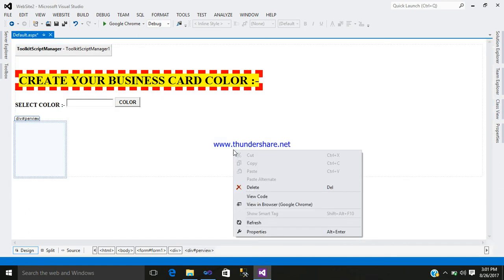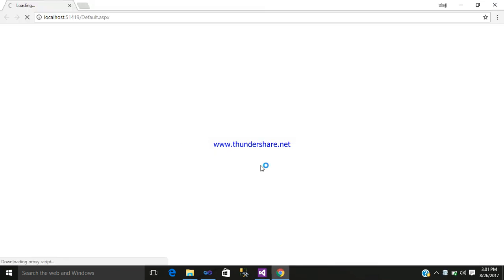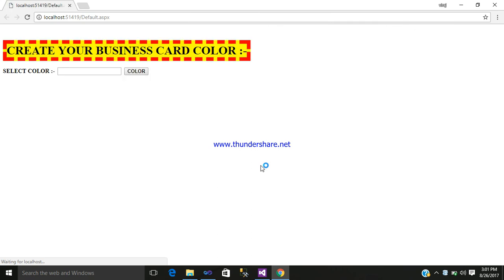After that, just simply view it in the browser. So here you can see Select Color. After clicking on this button control, various sets of colors will be shown.